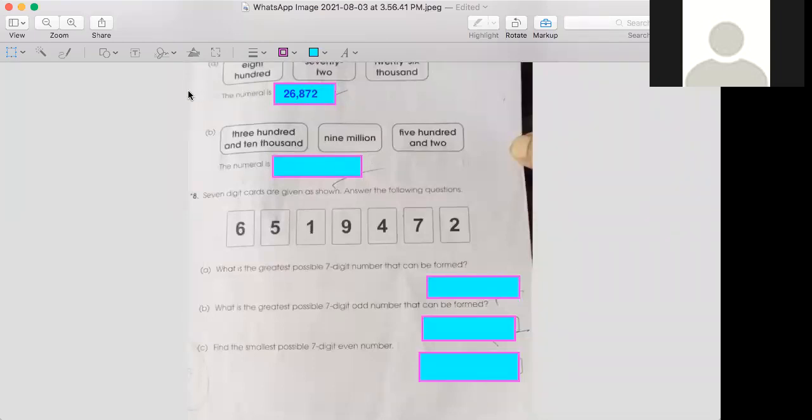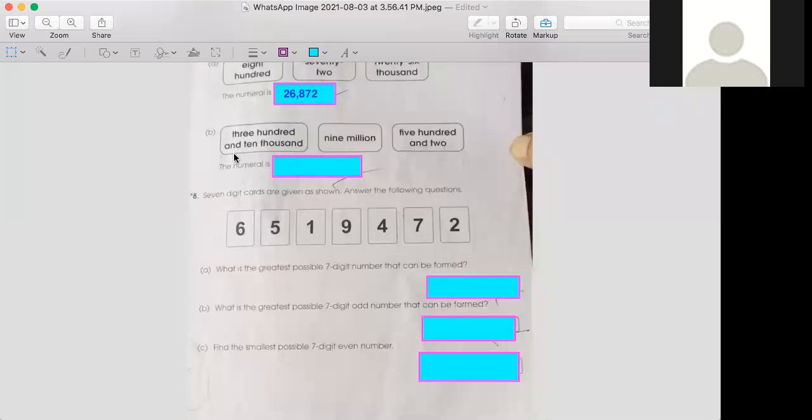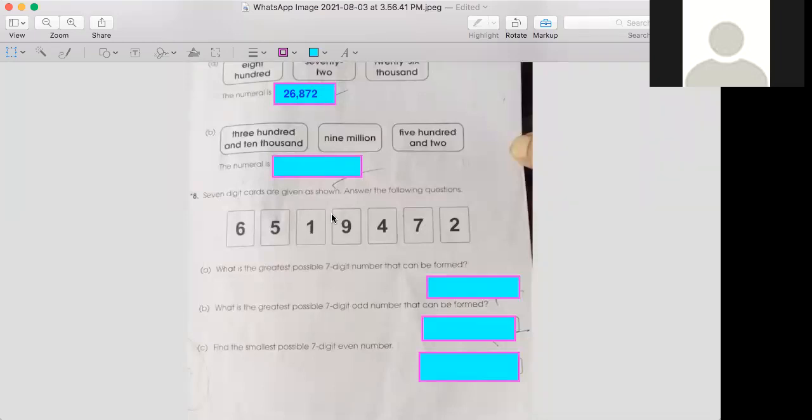Then 872. Now look at part b: 300 and 10,000, 9 million, and 502. First of all, what we have to choose: 9 million, then 310,000, and at the end you write 502.